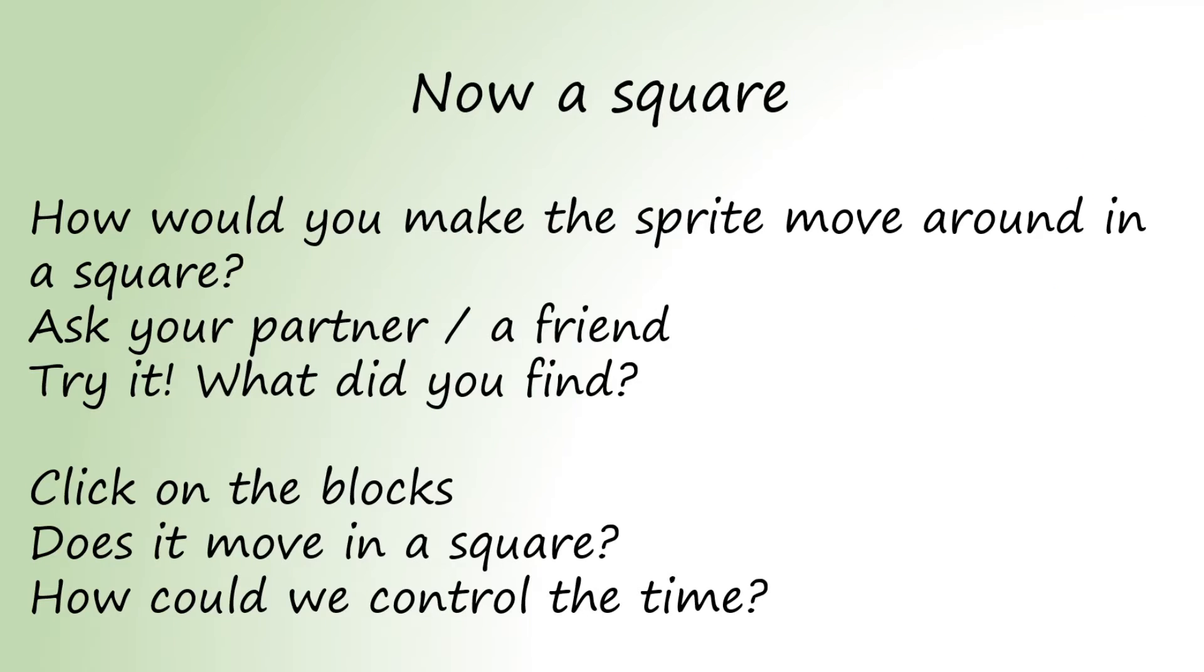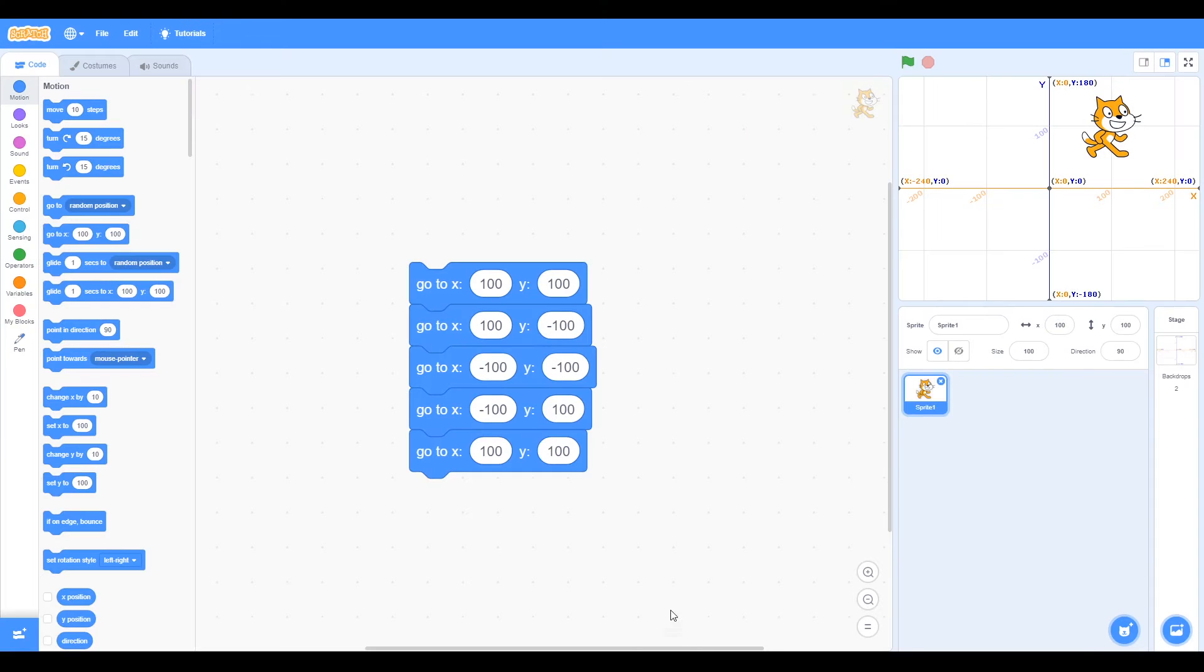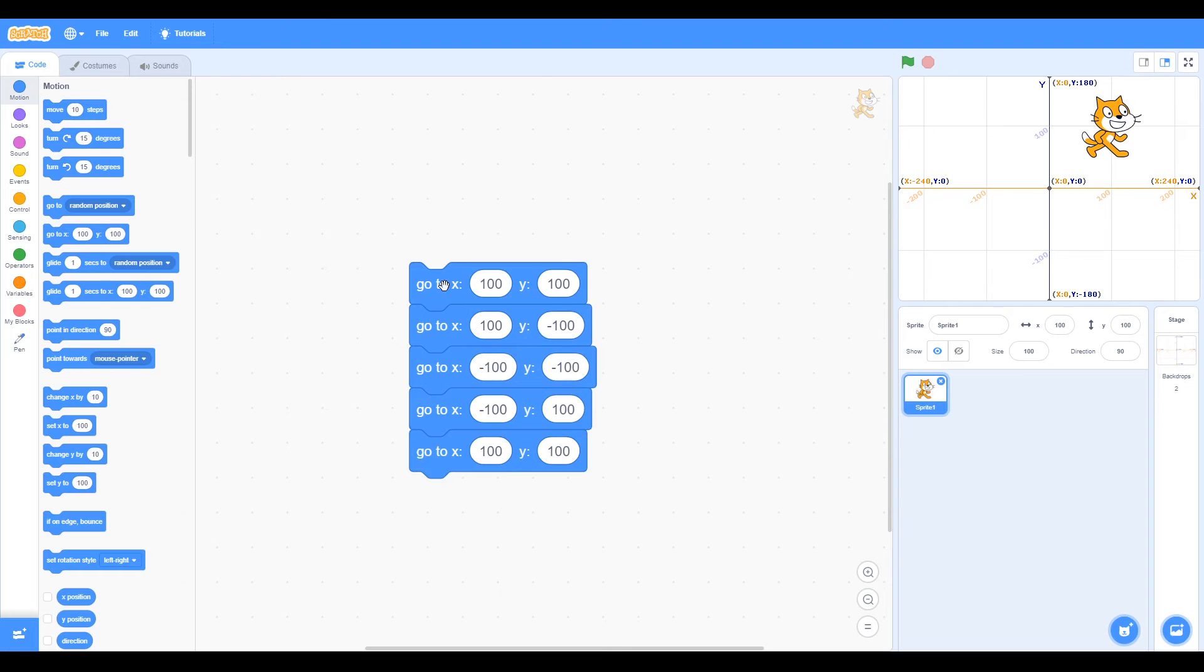Now how do you think we can make the cat go in a square? We've got the blocks and the cat goes in a square, but it didn't seem to move because it's too fast, so we need a way of delaying it.